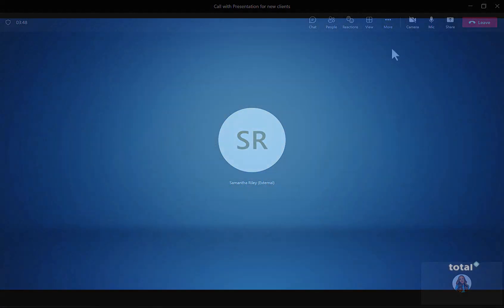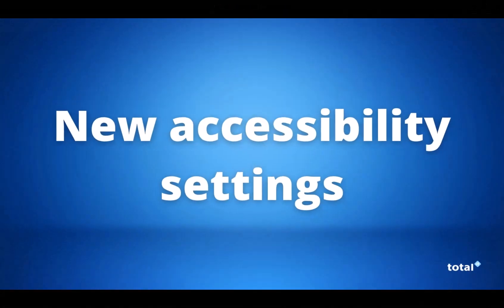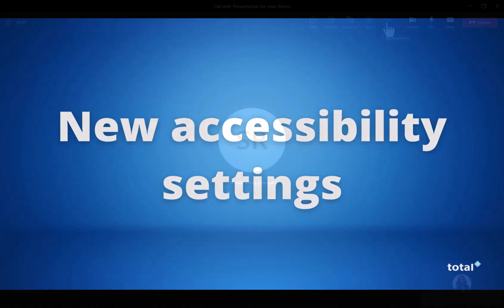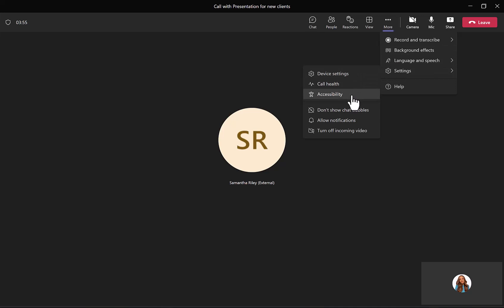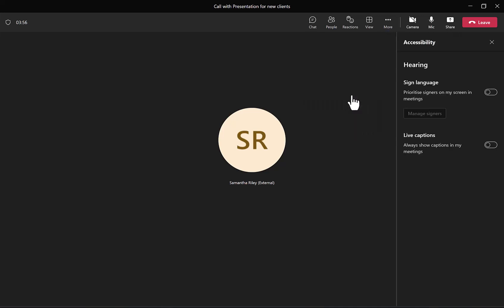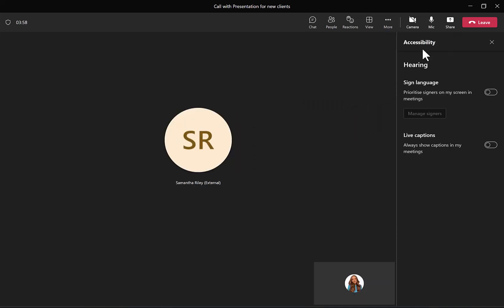Our next update is the new accessibility settings within meetings. If you go into the more tab and down to settings, there's a new function called accessibility which has hearing accessibility options within it such as sign language and live captions.